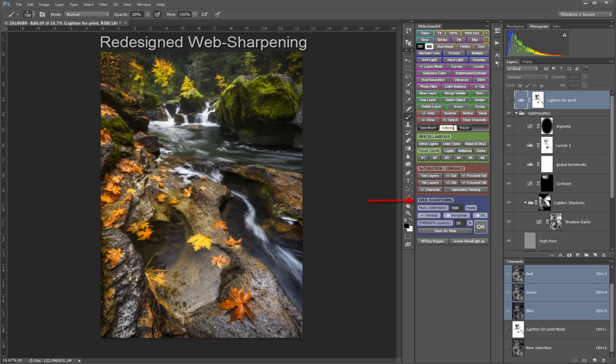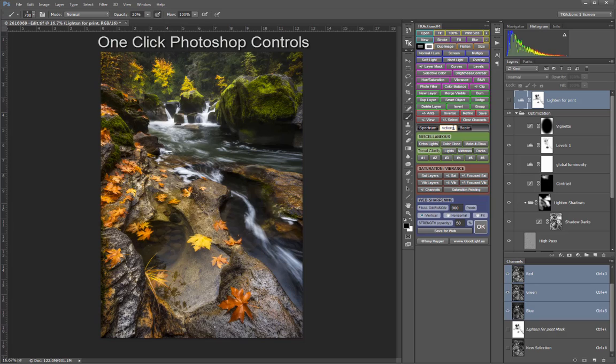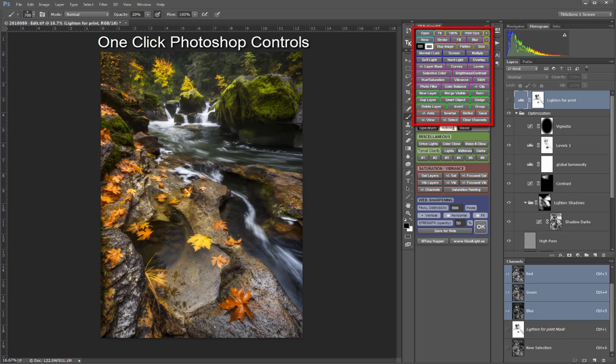An updated Web Sharpening section has been completely redesigned. One-click buttons for Photoshop control in the upper part of the panel provide quick access to the functions photographers use most, without needing to search through menus and panels or remember keyboard shortcuts.